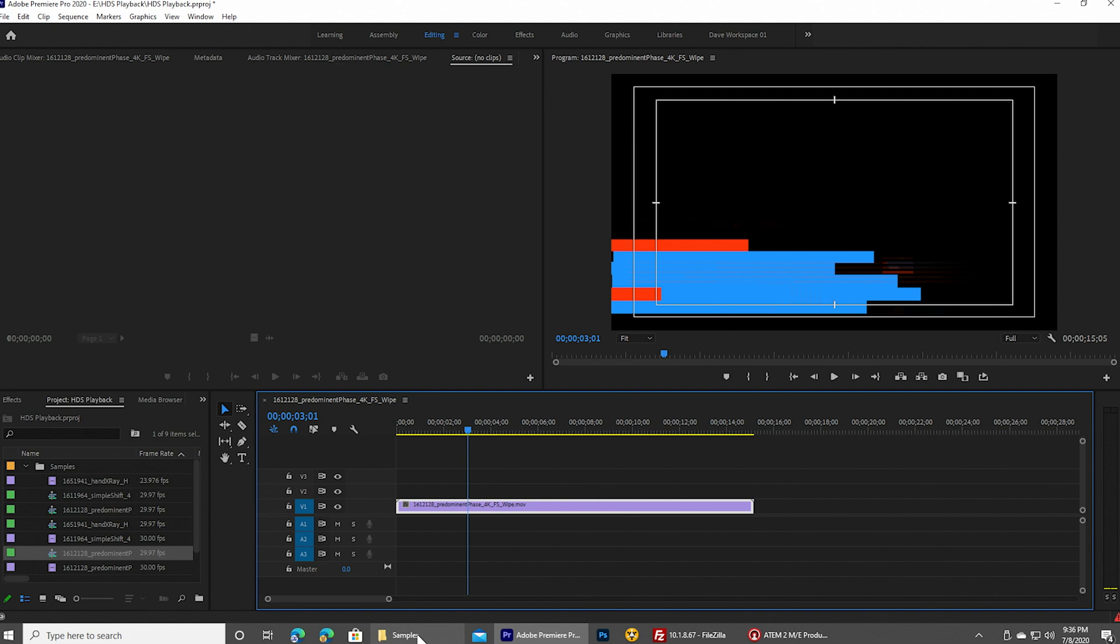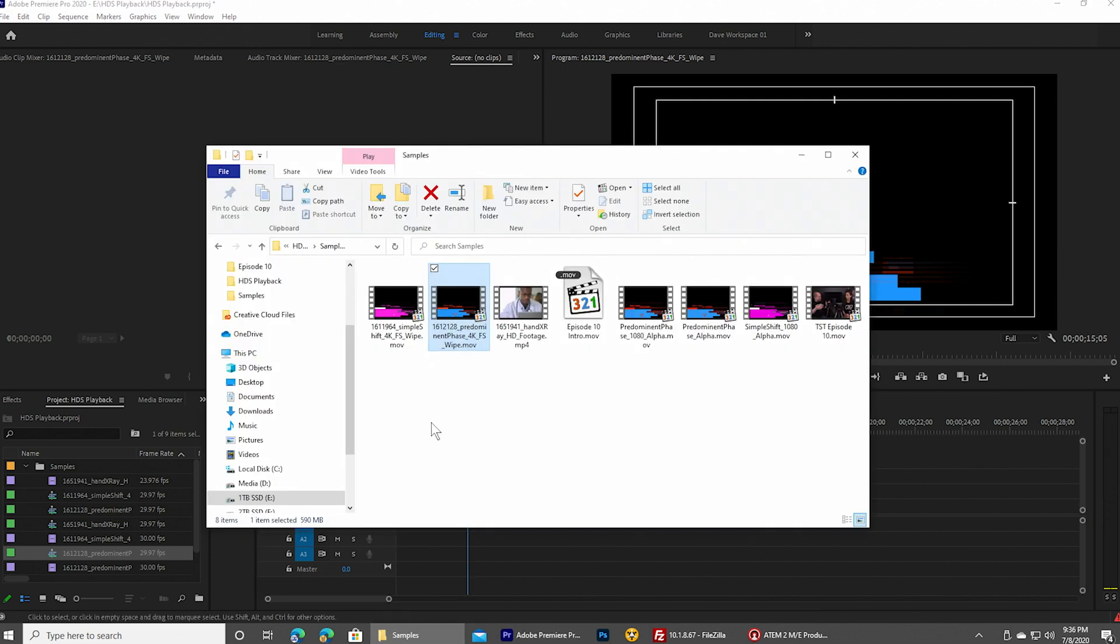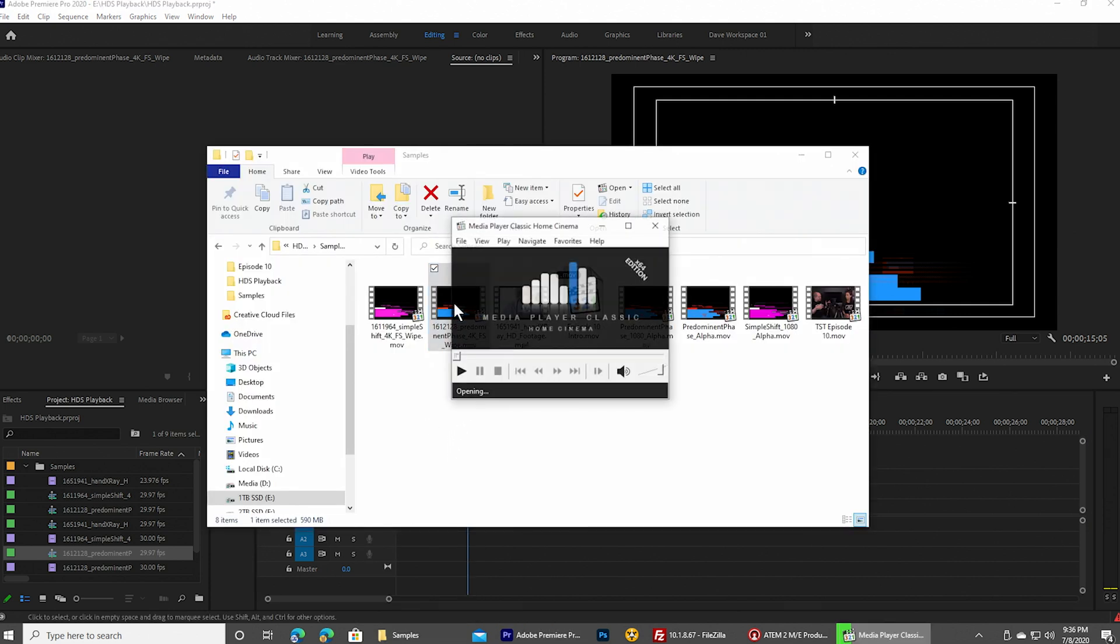But if we want to see what the actual native file looks like, go into the directory that file is stored. And if I double-click on that, you can see that there's a lot of noise, a lot of just randomness going on there.